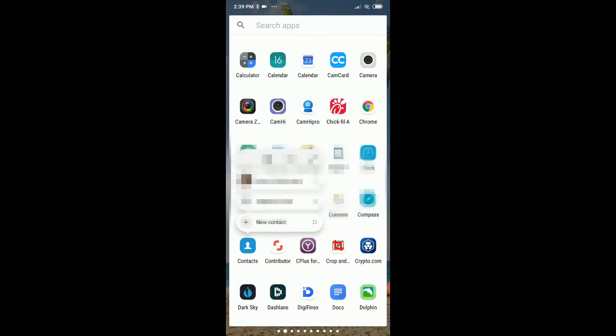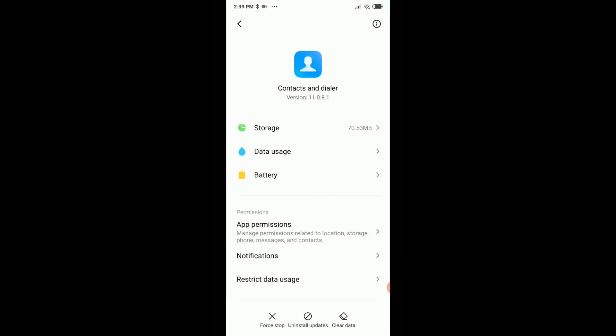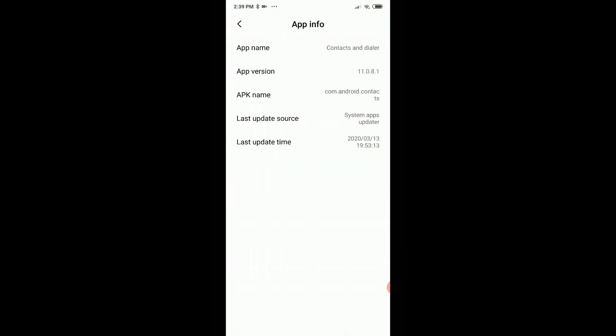Yeah, and this is the official contact from Google here. We have it also from Android Google here, same thing. You can check this here in the app information. We can see here the APK name is the com.android.contacts. That's the official contact app which is used for Google Voice.